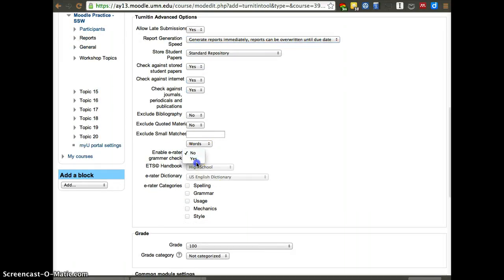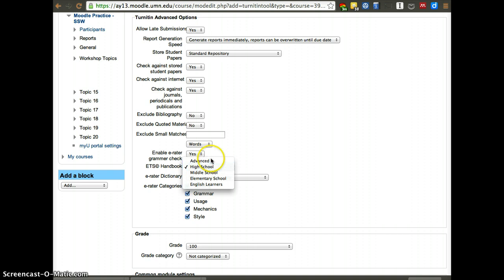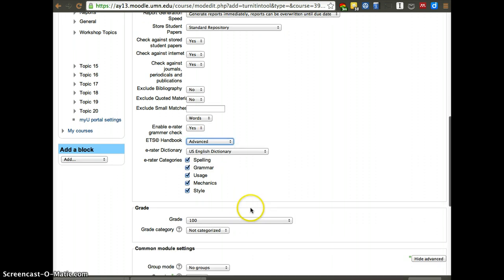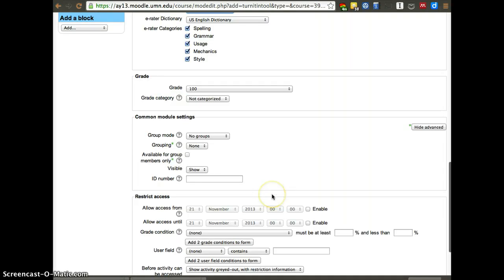Then I usually enable grammar check. Why? Because it just gives them additional information. This is not going to impact their grade unless you want it to, but it does check for those things automatically. It automatically places them in the paper and then the student can also work to improve their grammar over time.